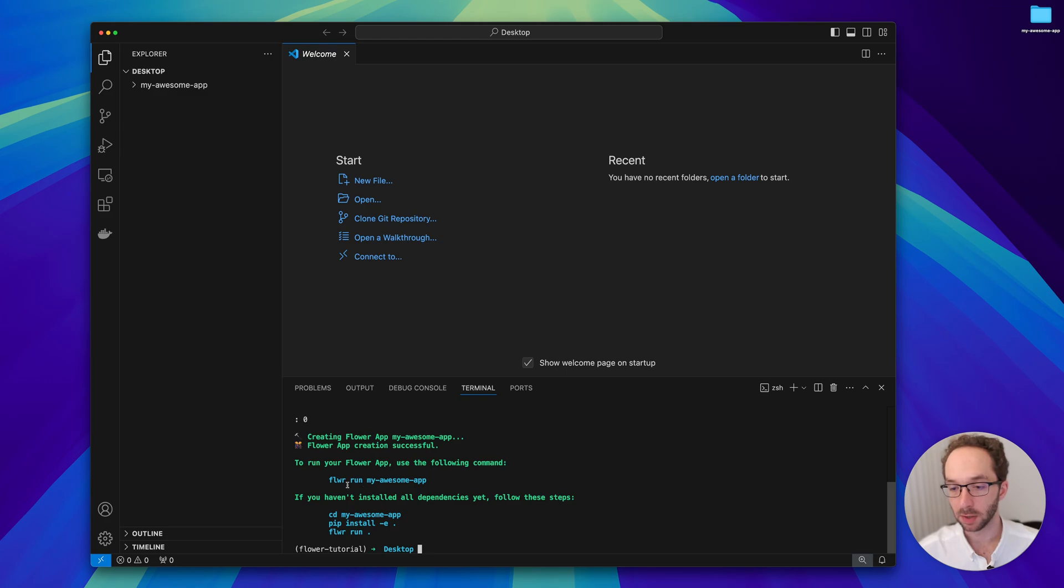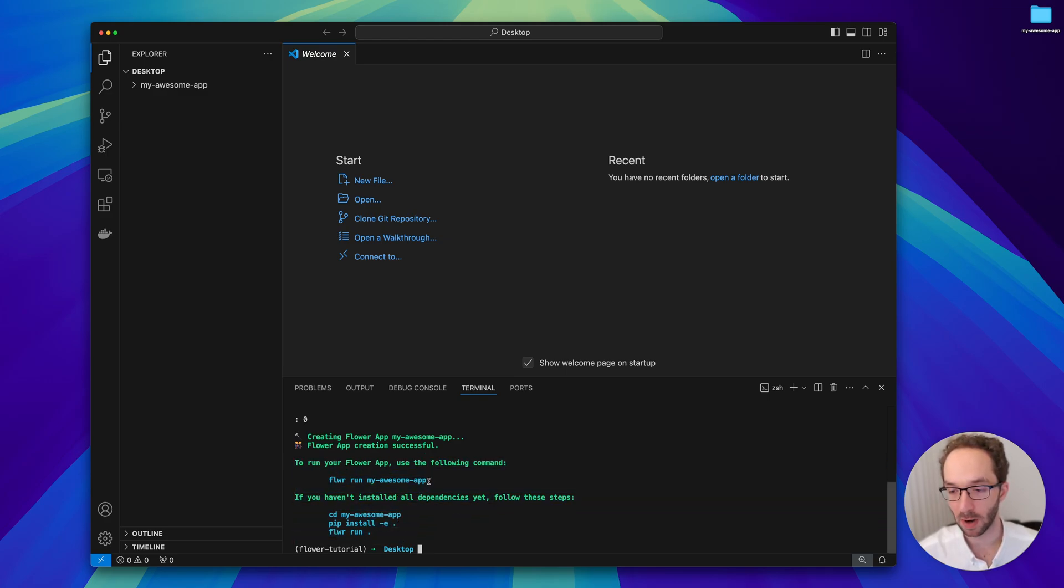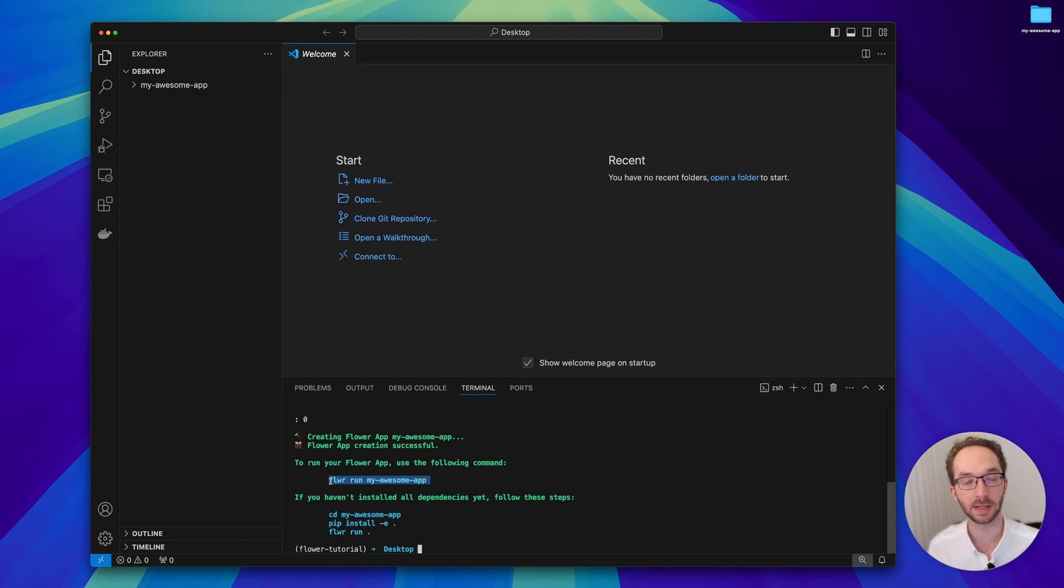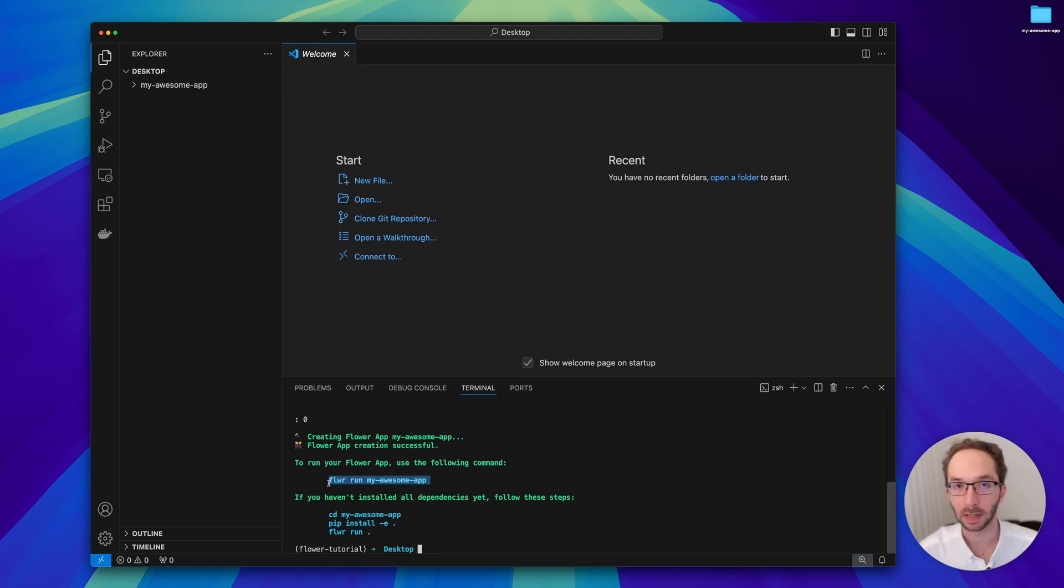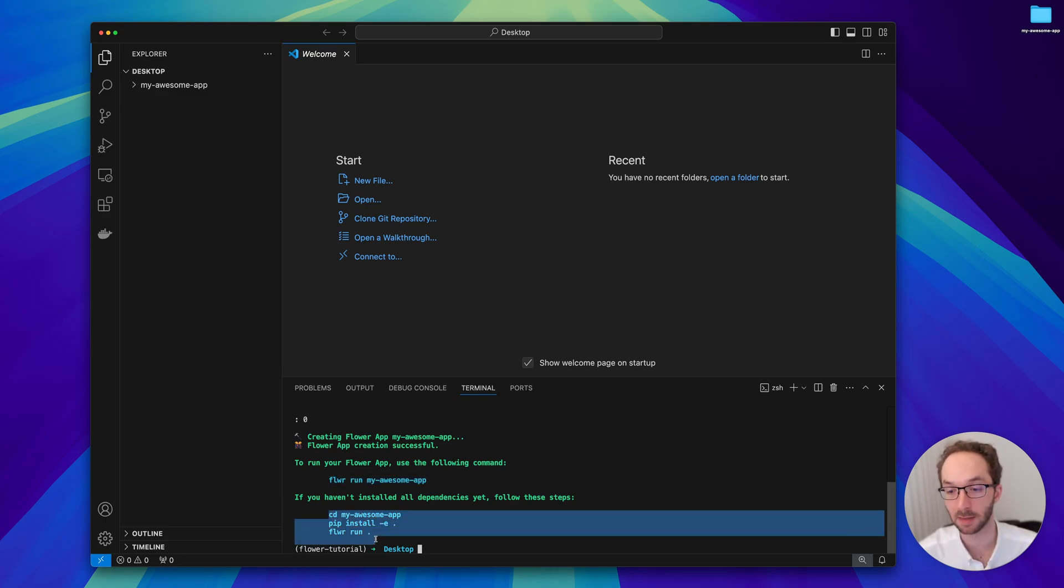Here you will be presented with a series of instructions. You can run the app right away if you don't need to install the dependencies because maybe you're not starting from a new environment. But in this tutorial we were starting from a new environment, so it makes sense to follow these steps and install our dependencies.